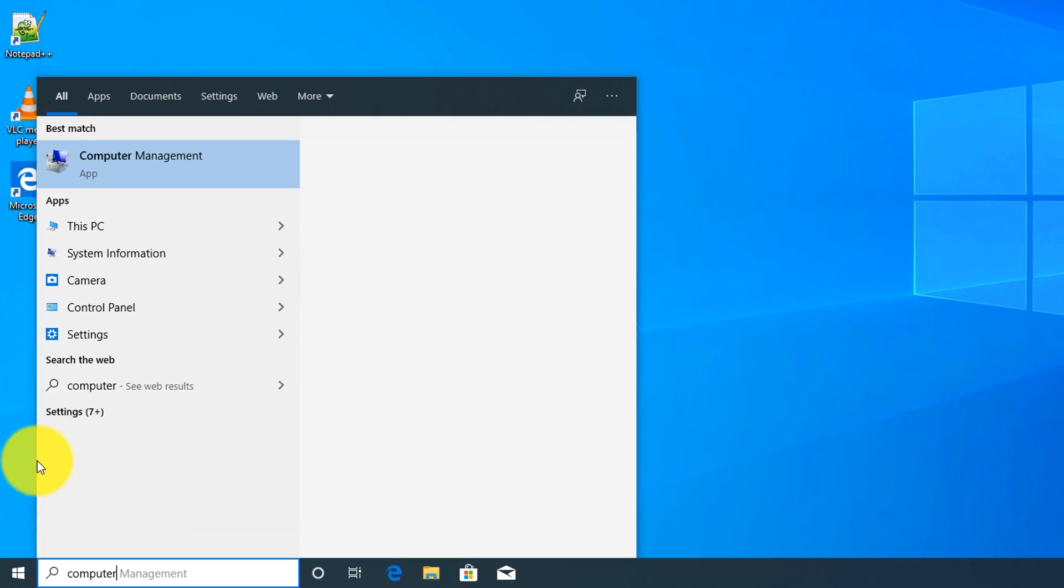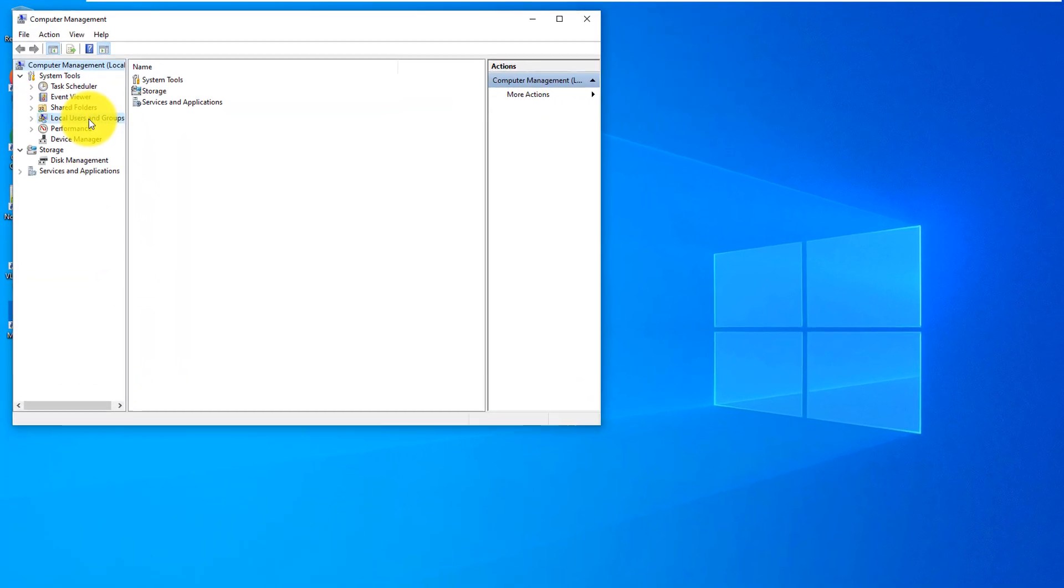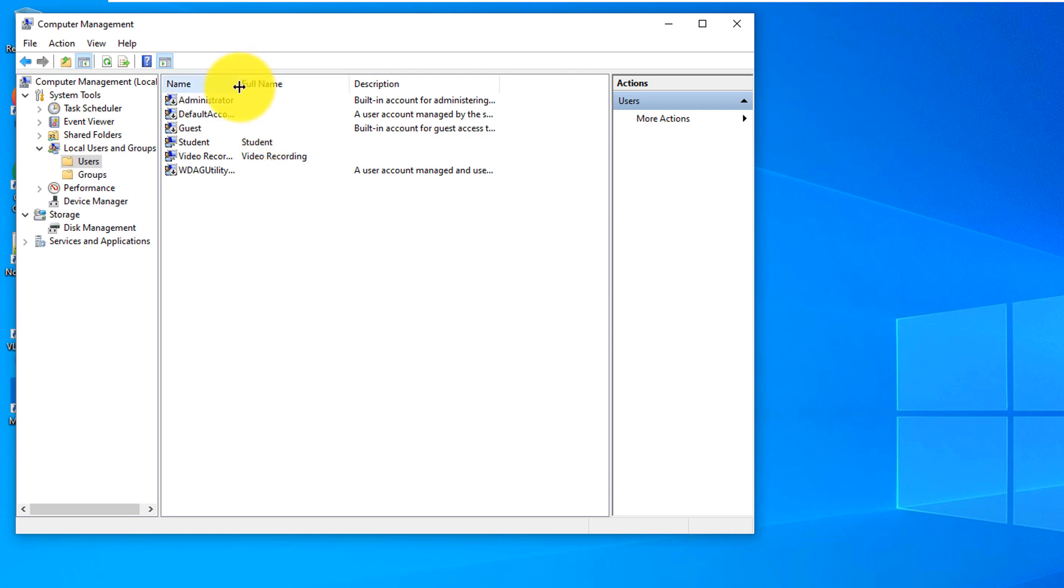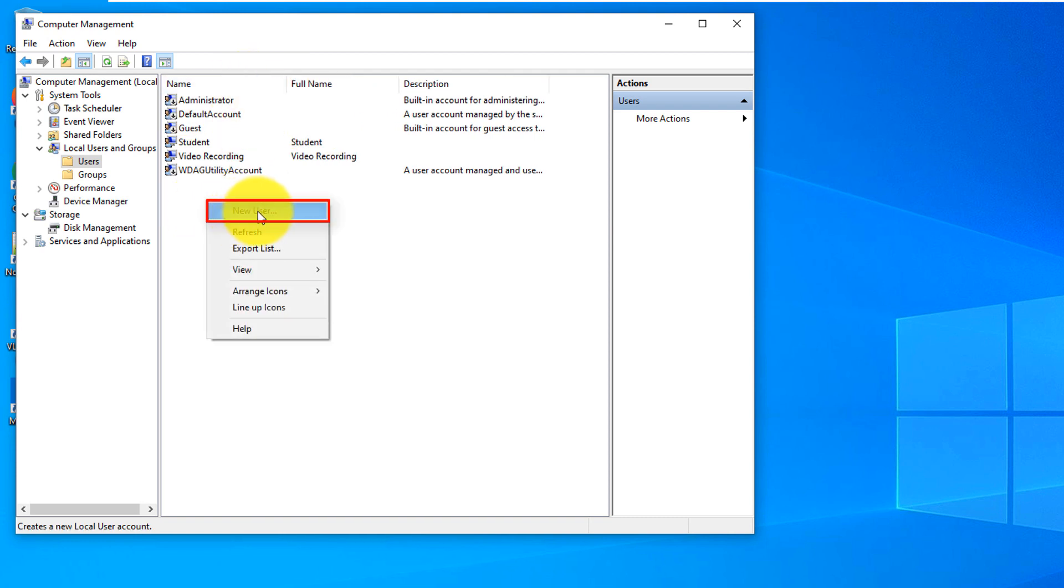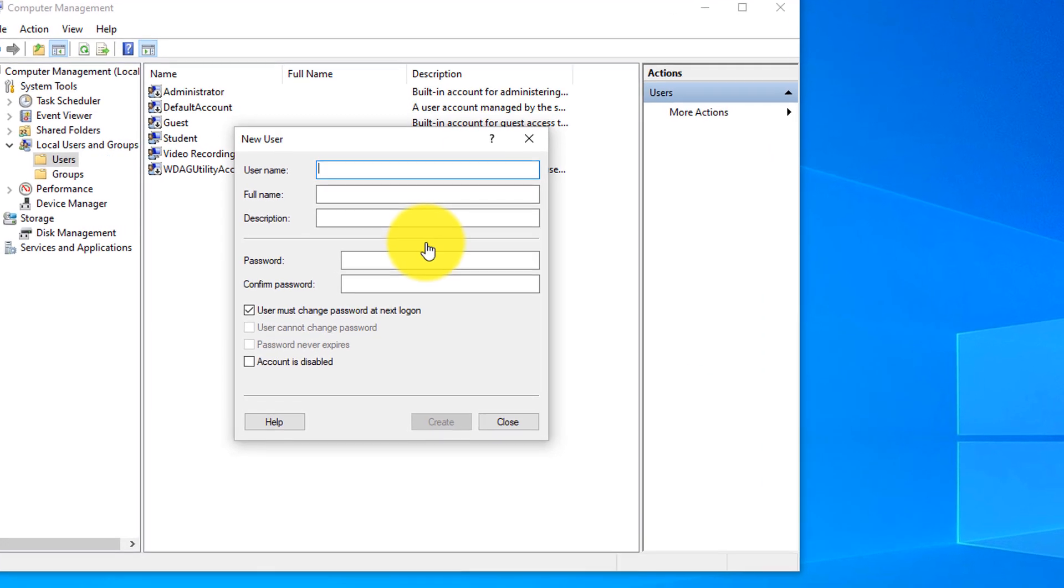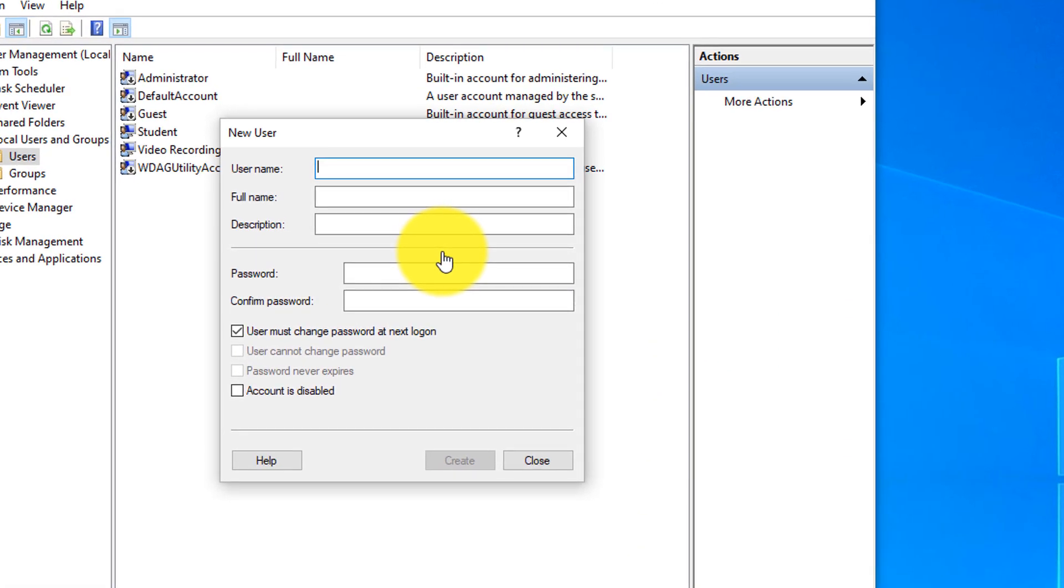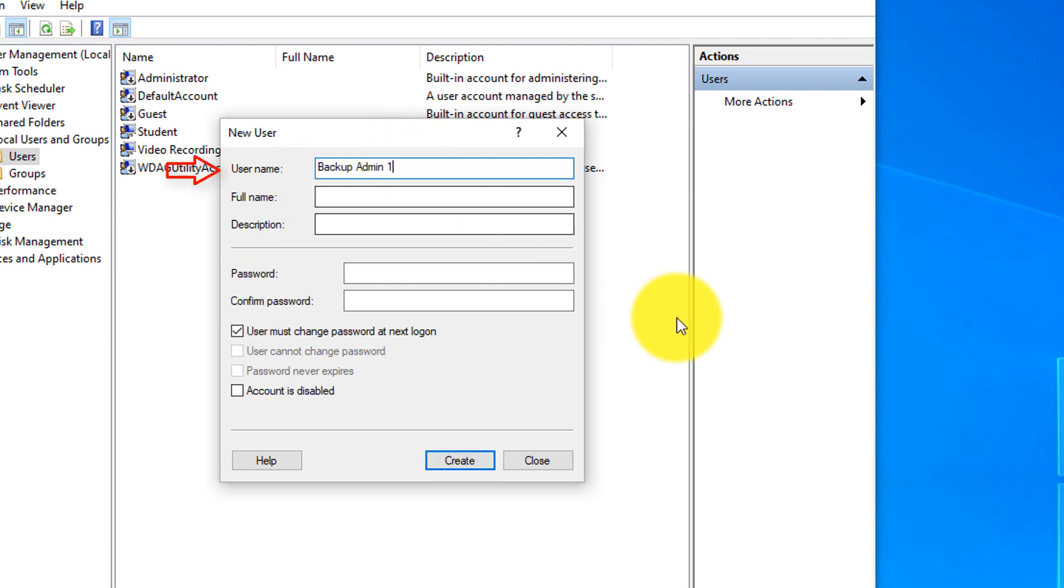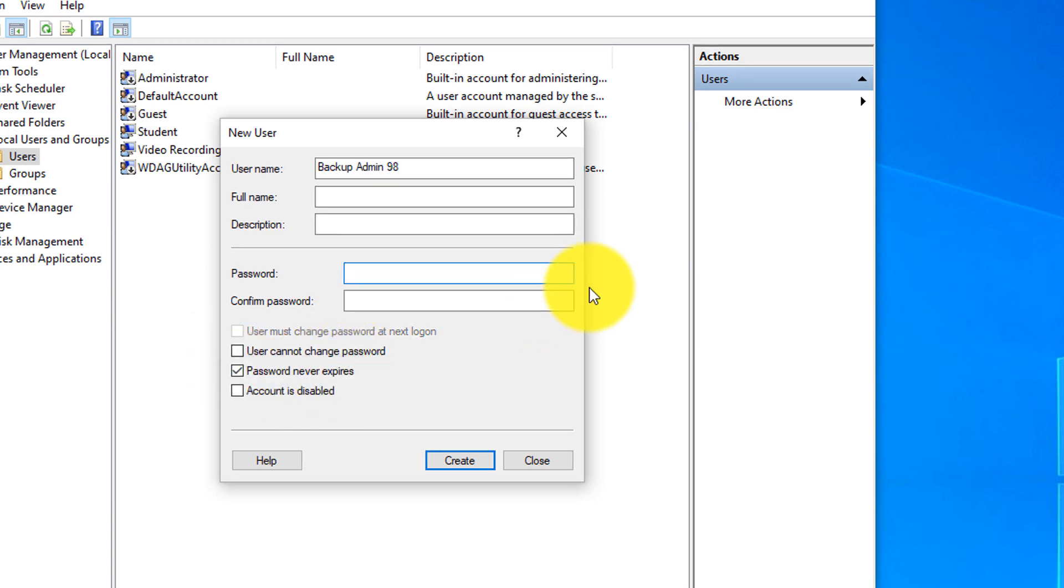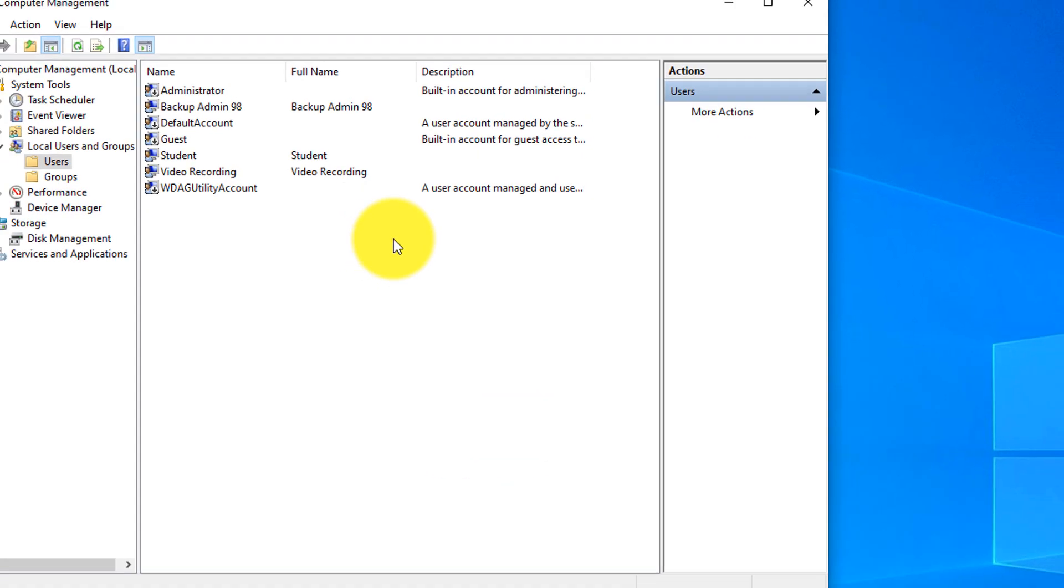You would need to navigate to Computer Management and here you can navigate to local users and groups. Make sure to select Users and here you just right mouse click and select New User and then type New User Account. You might consider using names that are easy for you to understand but harder to guess so nobody can guess your account and you always want to use secure passwords here. The name might be BackupAdmin98 to give it some randomness. You might also want to uncheck this unless you do want to change the password at next logon and typically select Password Never Expires and then type the password here.